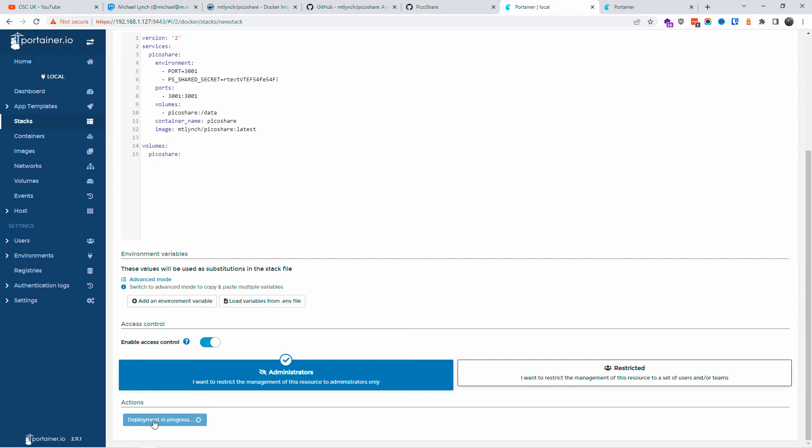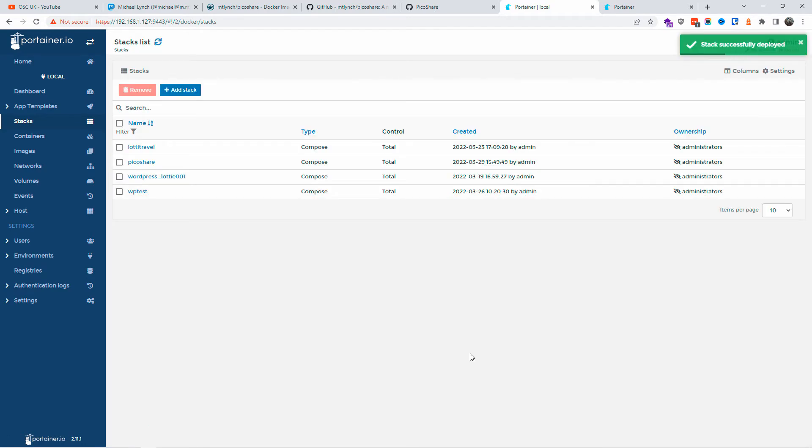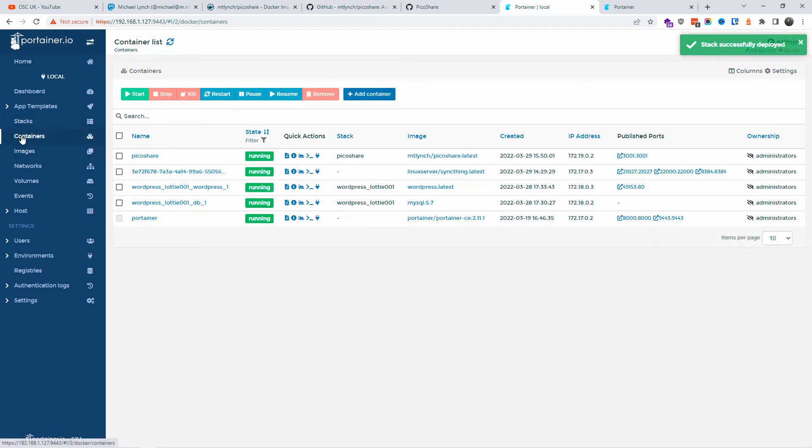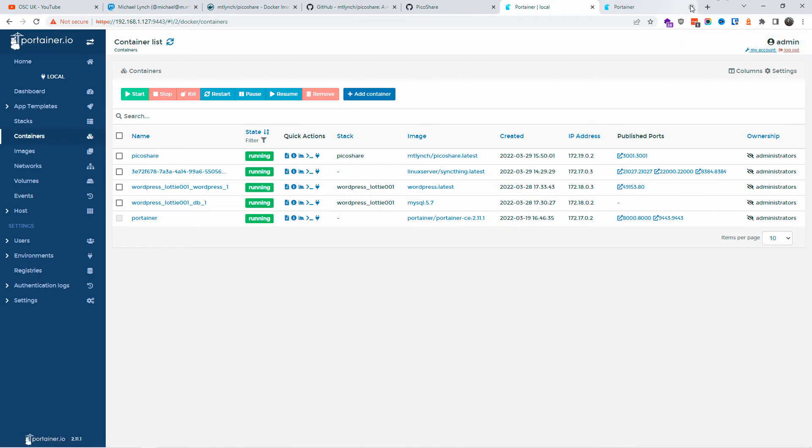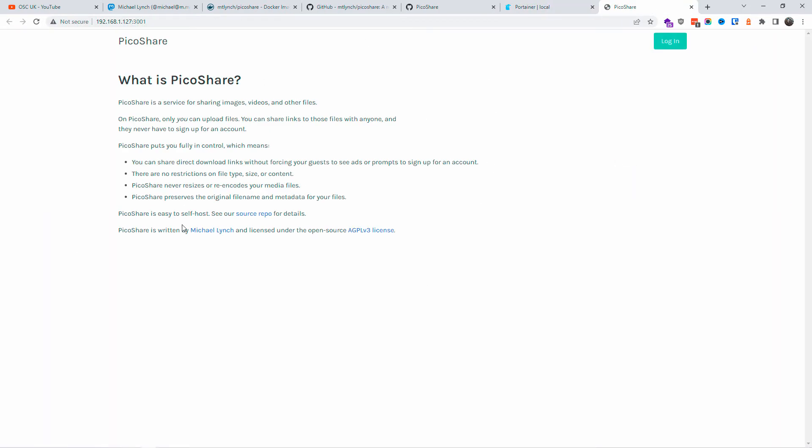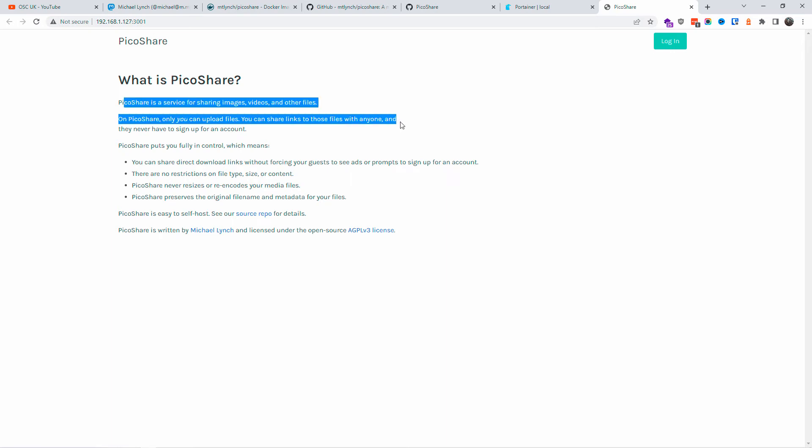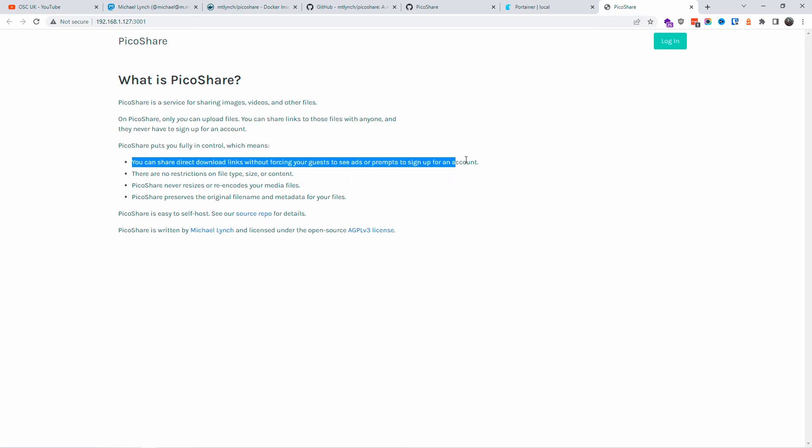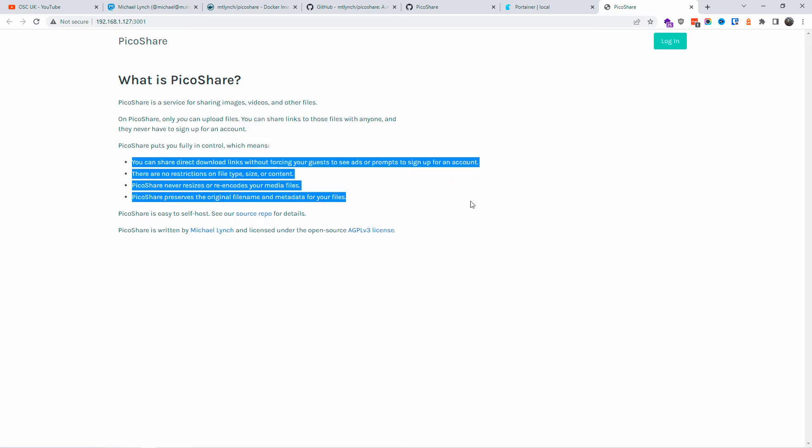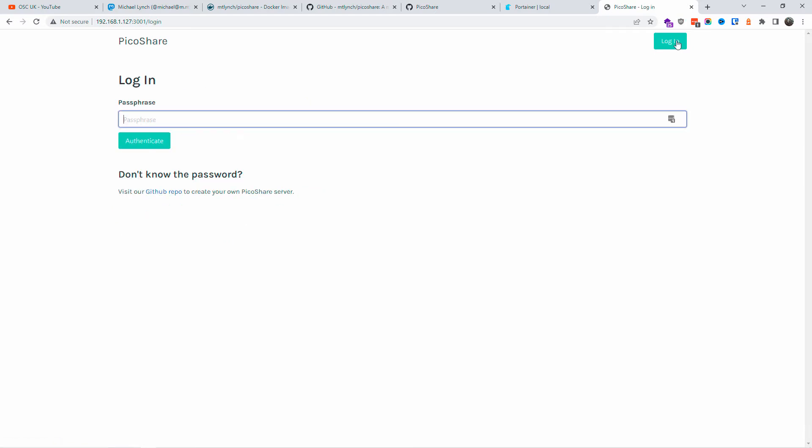I just deployed the stack and I'm going to wait until the deployment is finished. Here we go, the actual stack has been successfully deployed. If I go to containers, as you can see there on the top, PicoShare with port 3001 and that's the actual IP address. Here we go. The installation has been done, everything is ready. That's how easy it is to install it.